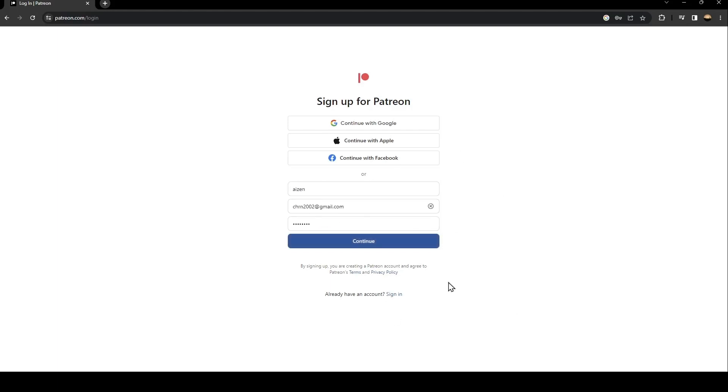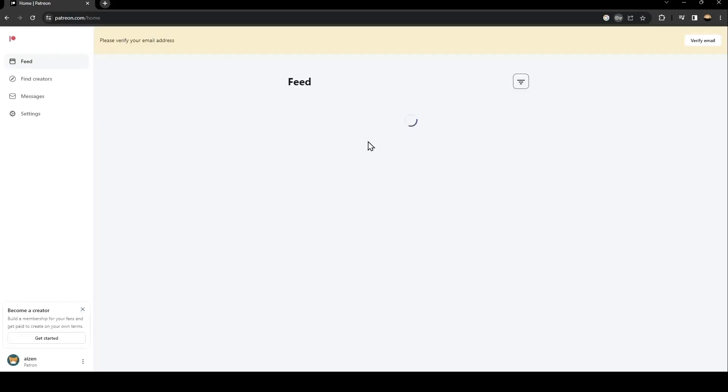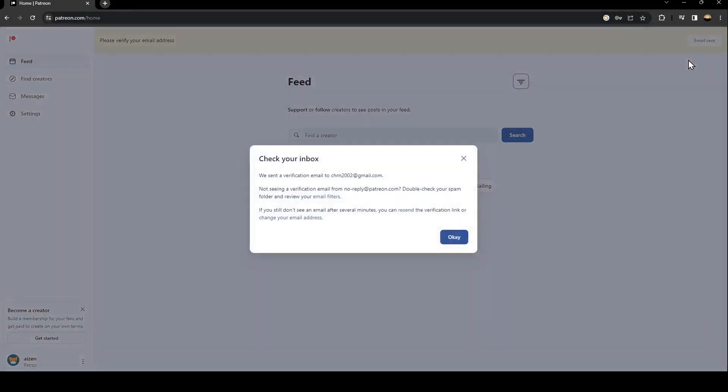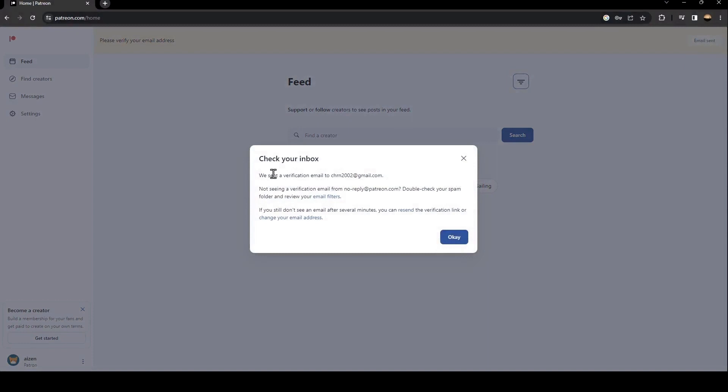Once you fill this form, just click on continue and then wait for this to load. I'm going to save my password. Now, as you can see, here at the top they're going to ask you to verify your email address. Just click here on verify and then they're going to ask you to check your inbox.